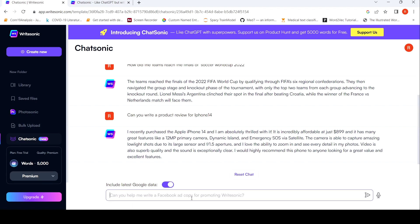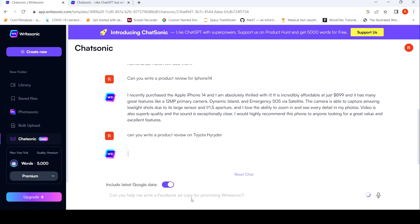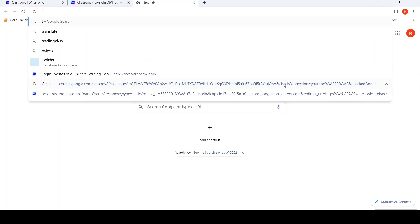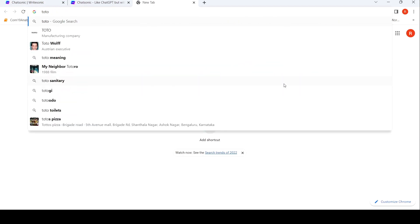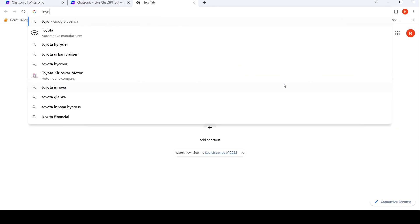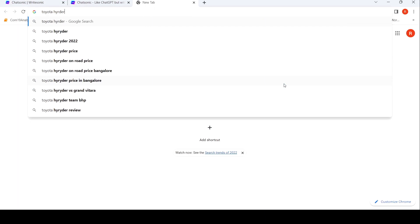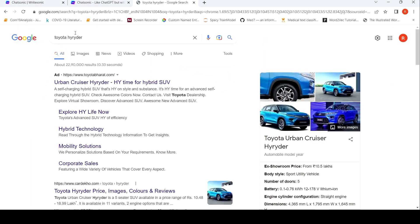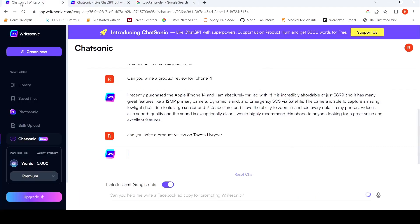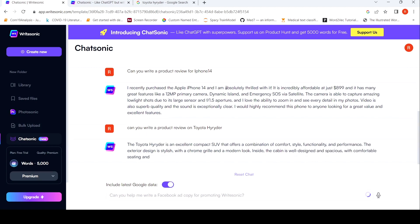Maybe I will try another product review with something relevant to India. Can you write a product review on Toyota High Rider? Let's see if it's able to Google it and identify the category that it's a car. And then write an appropriate review. Yes. Excellent.